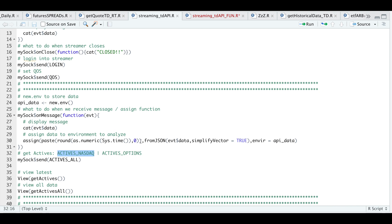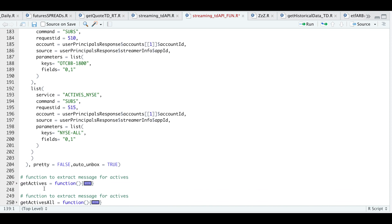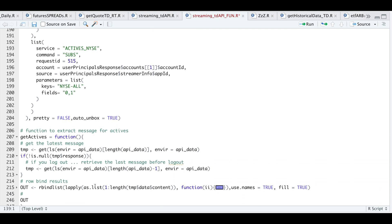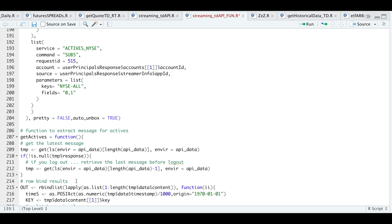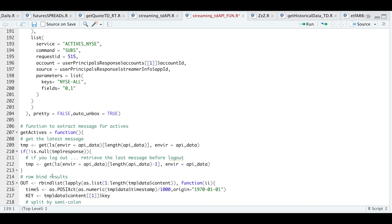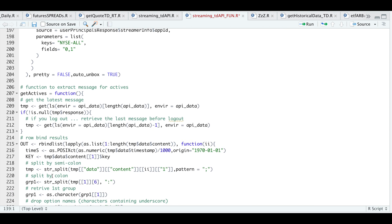This brings us to our very last two functions, which format the messages in a way that's easy to read: get actives and get actives all. These two functions are similar, except that get actives retrieves the latest message, while get actives all retrieves everything up to that point in time. We start off by getting the latest message in the environment called API underscore data, assigned to temp. If the response is not null, we skip the logout message that gets saved into the environment, then rbind the results. For the most part, it'll return 20 stocks or symbols, containing the most active by number of trades and most active by volume.